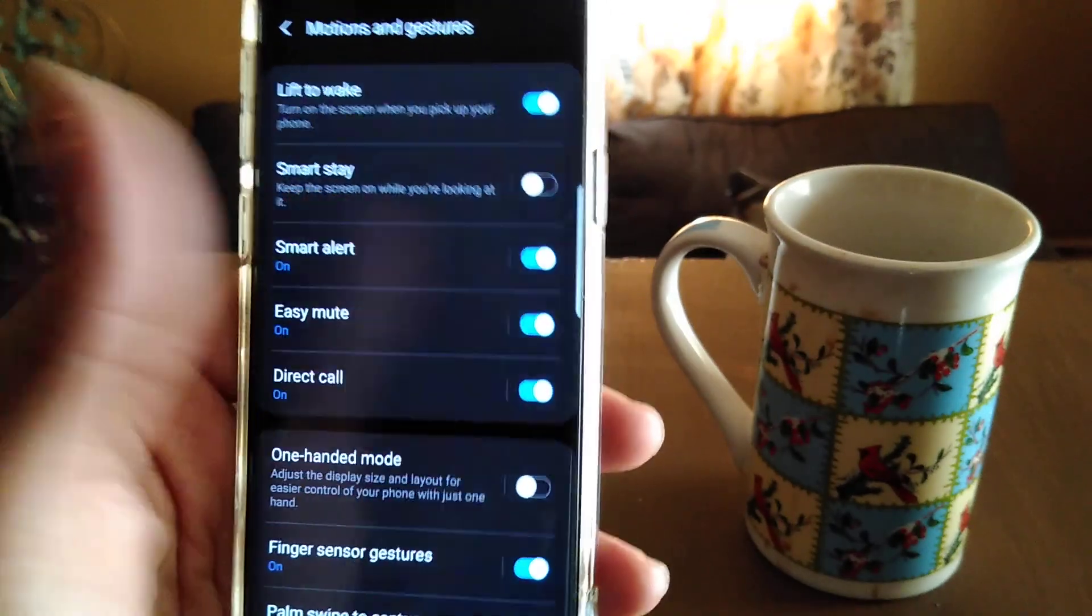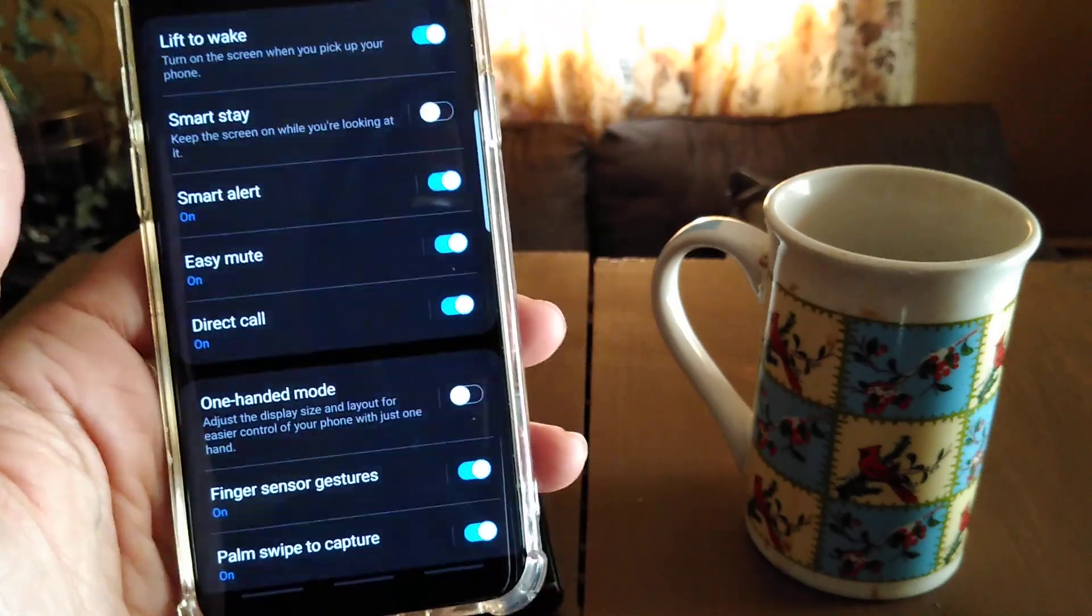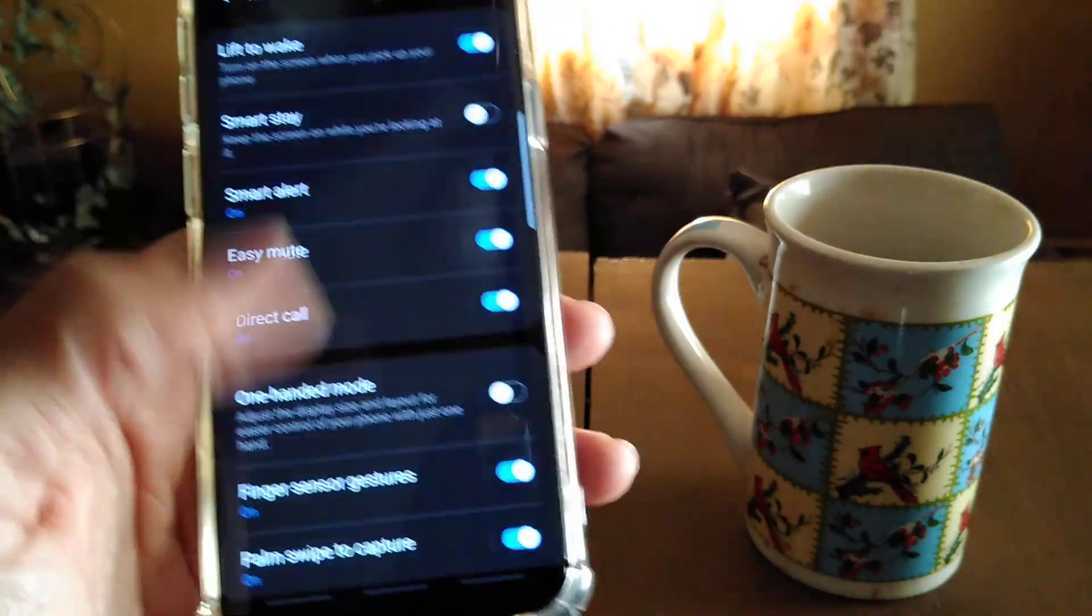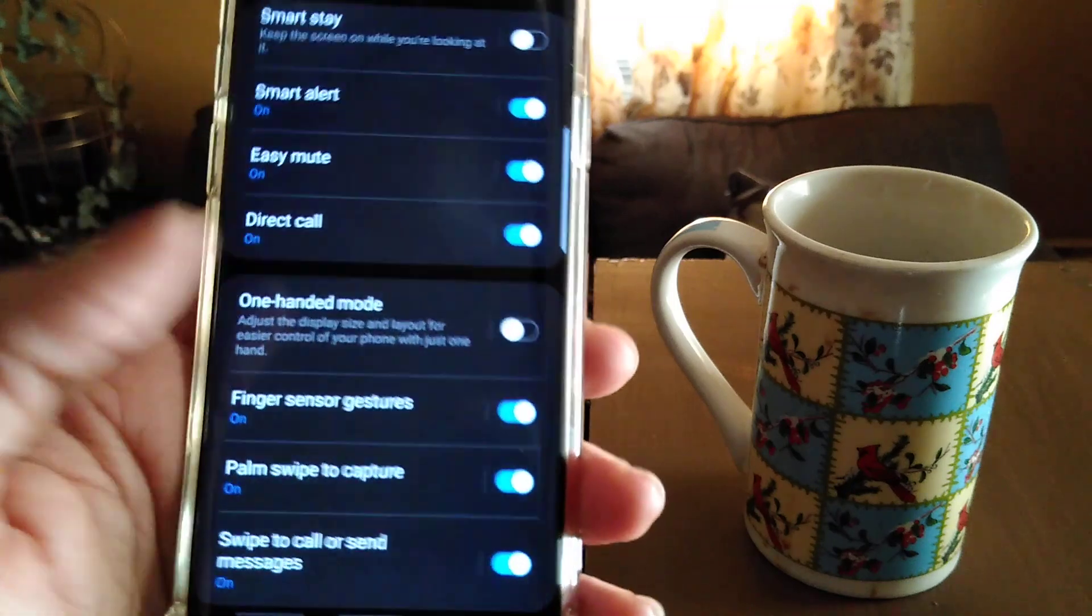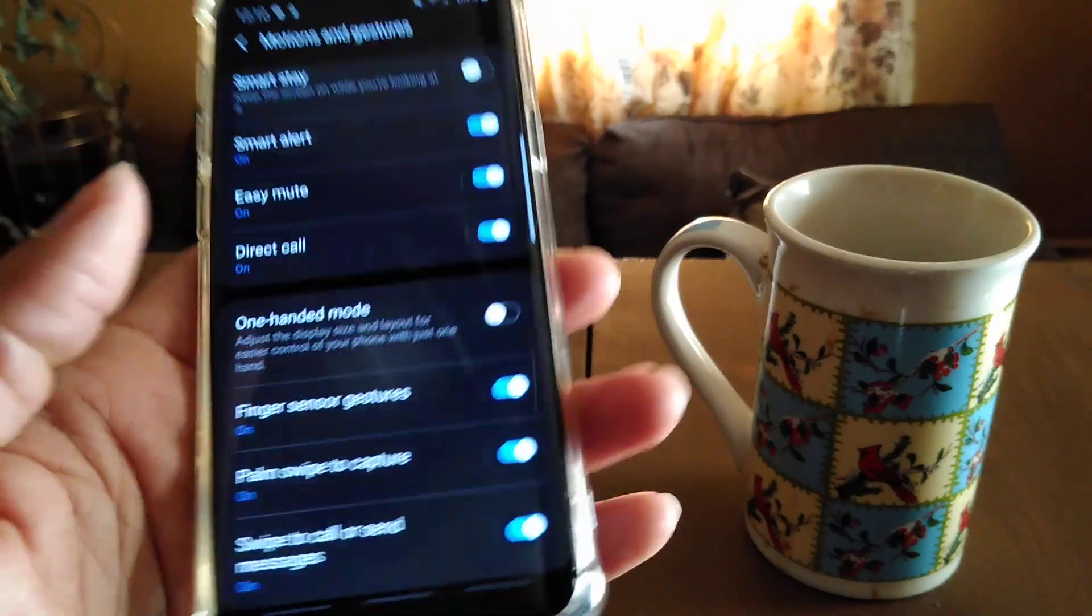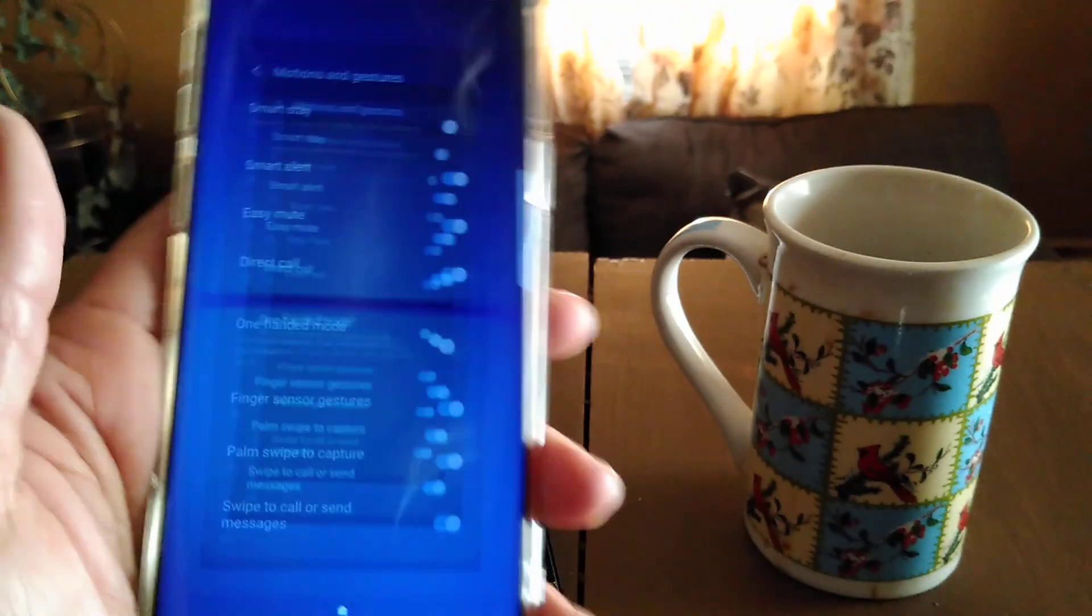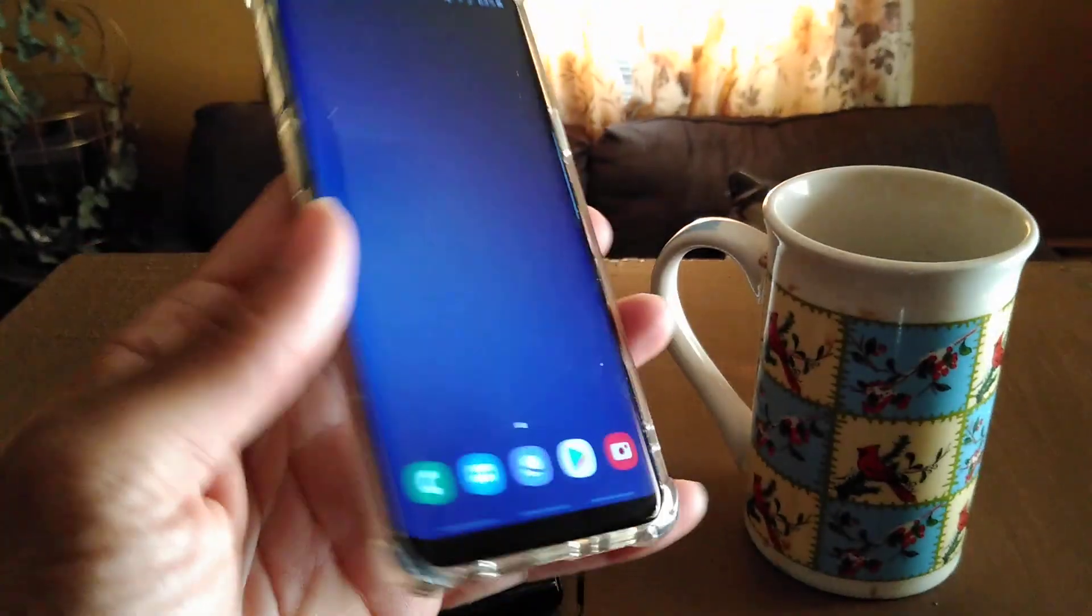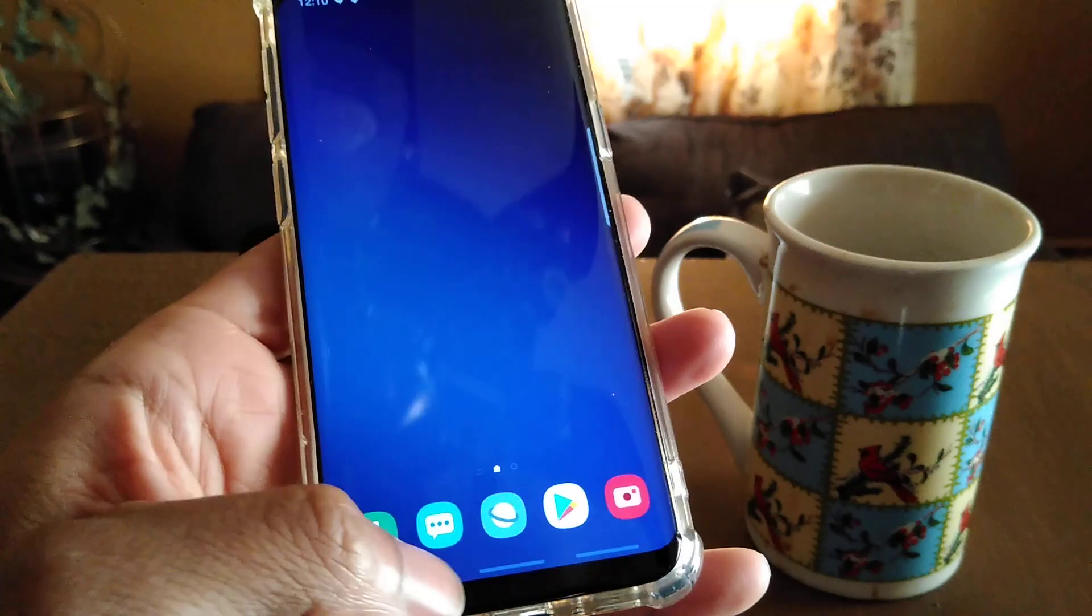They got reduced motion and gestures, there we go. And basically I turned on lift to wake. I don't have smart stay on. You got smart alert, you got easy mute, you got direct call, you got one handed mode, which you really wouldn't need it now truthfully, not with this UI system.